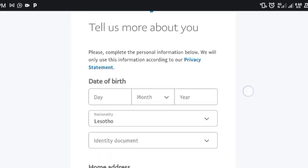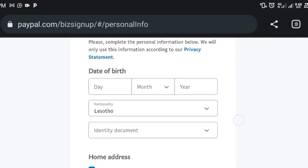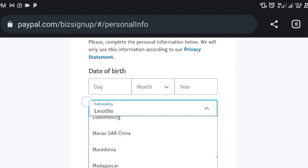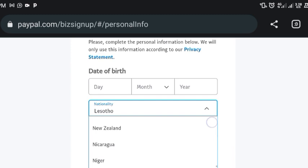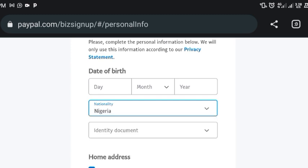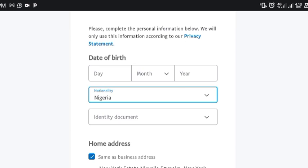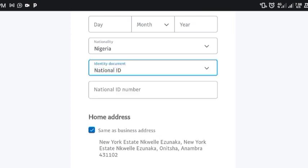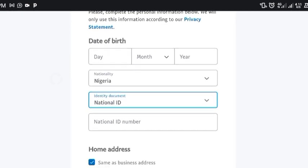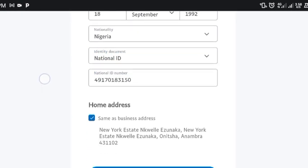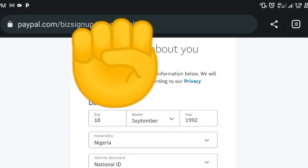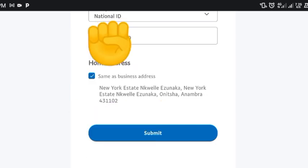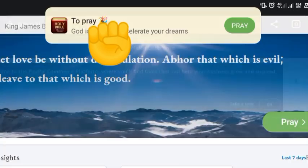Now it says 'Tell us more about you' — put in your date of birth. For the country, you can change this to Nigeria or whichever country you're in; it won't affect you. Put your nationality and identity document — I'll use a national ID, so they'll ask for the ID number. After entering the date of birth, nationality, and document details, for home address just click 'Same as business address,' then click 'Submit.'